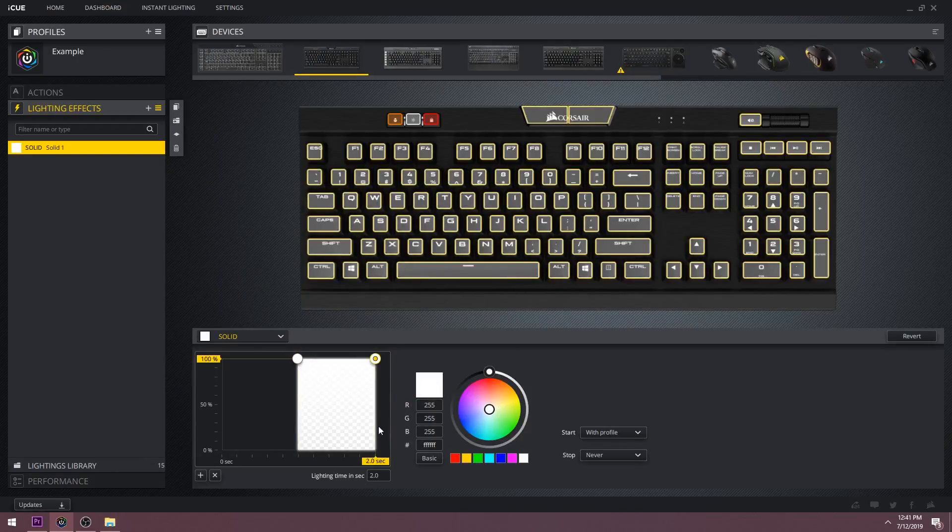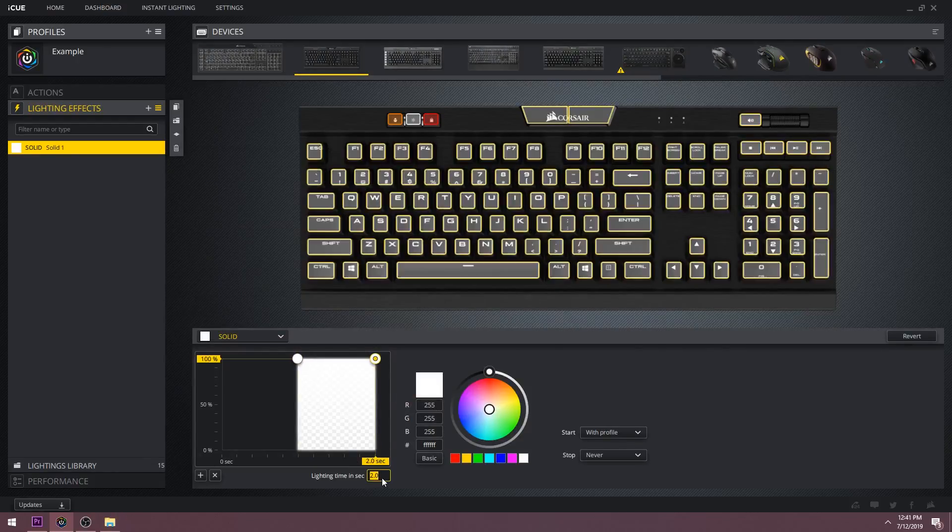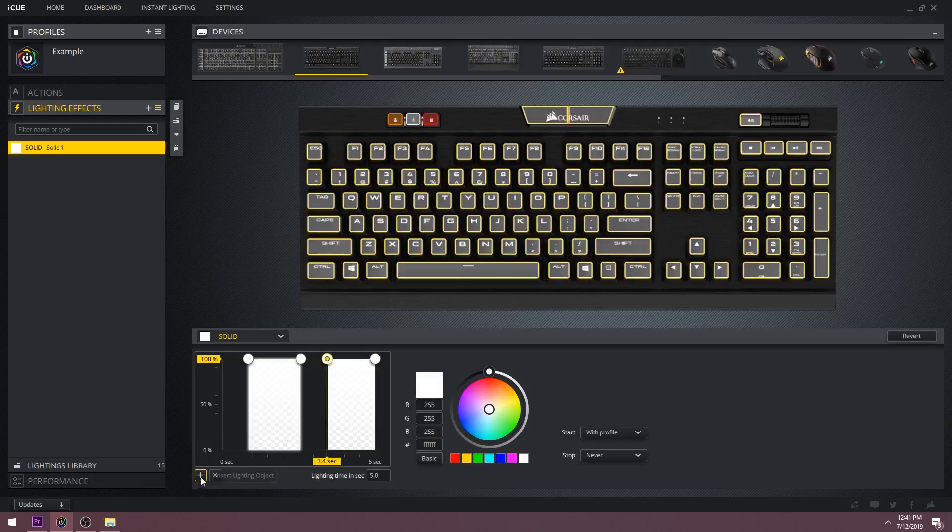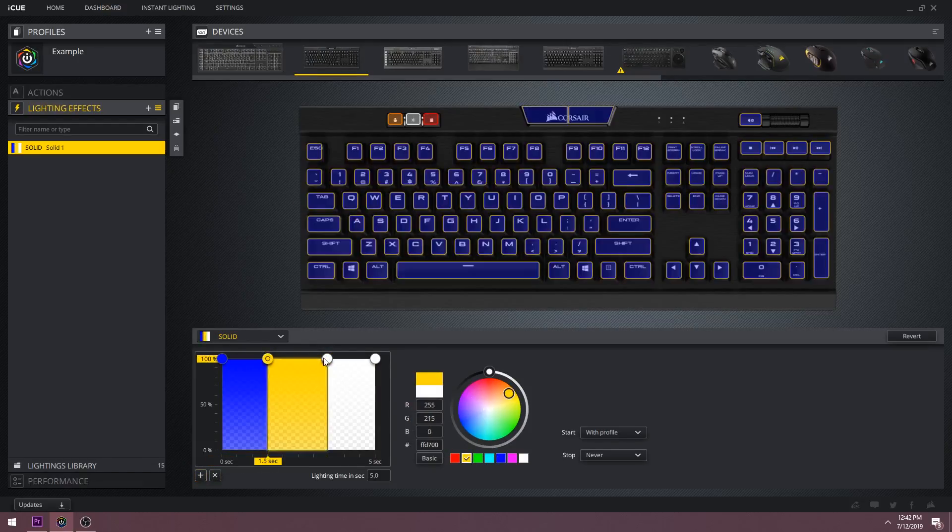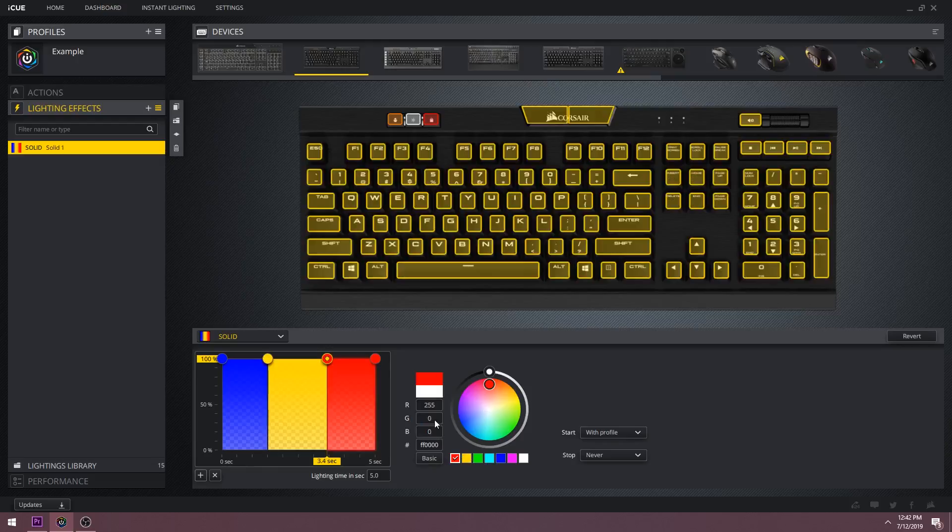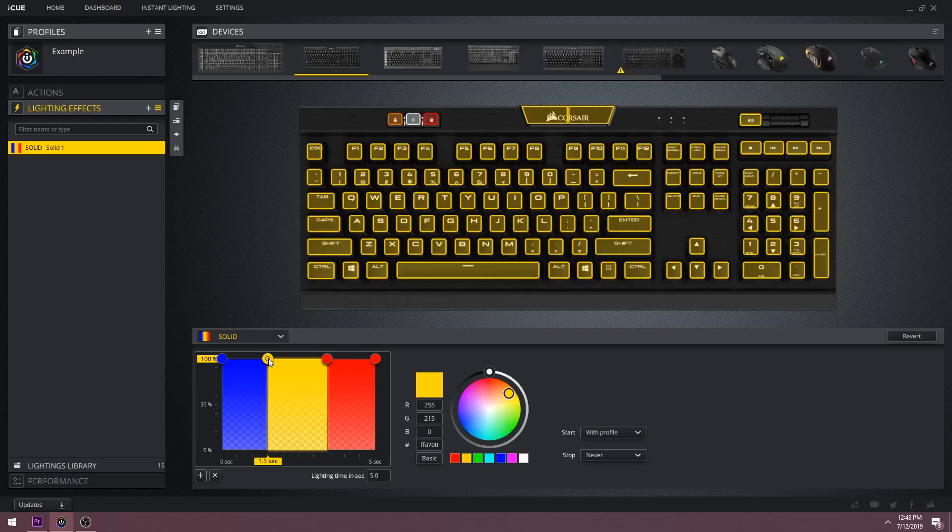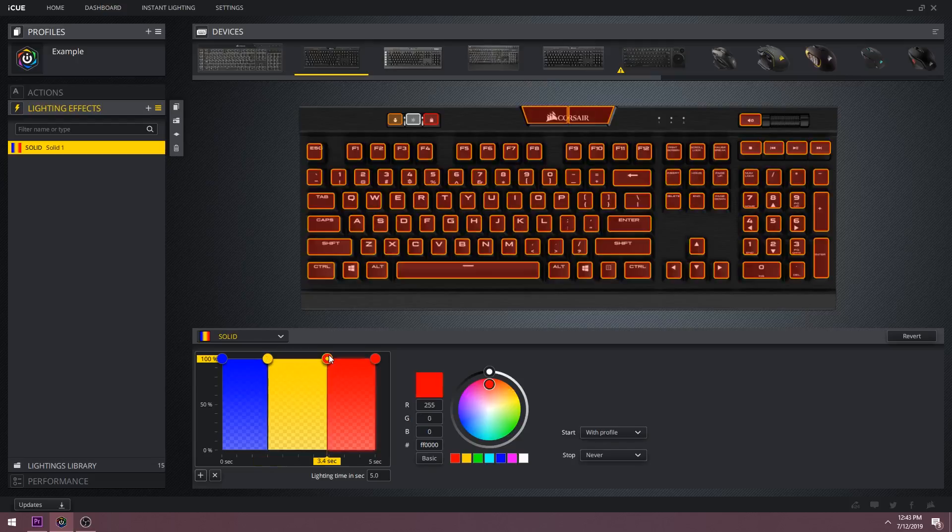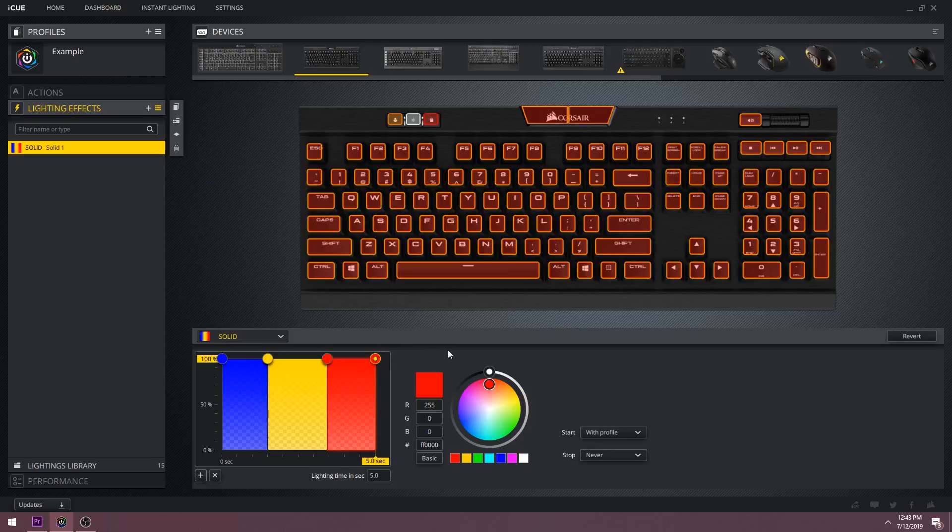To demonstrate this further, let's change the lighting time to five seconds and add in some color pickers with different colors. Now starting at zero, blue stays on until the one point five second mark, then there is yellow up until the three point four second mark, then finally it switches over to red until the five second mark, then it continues to repeat this.